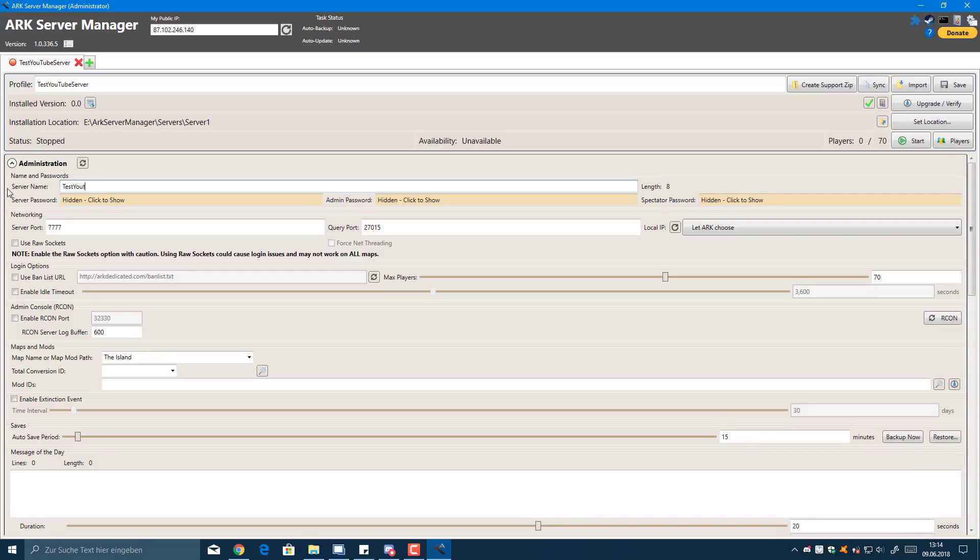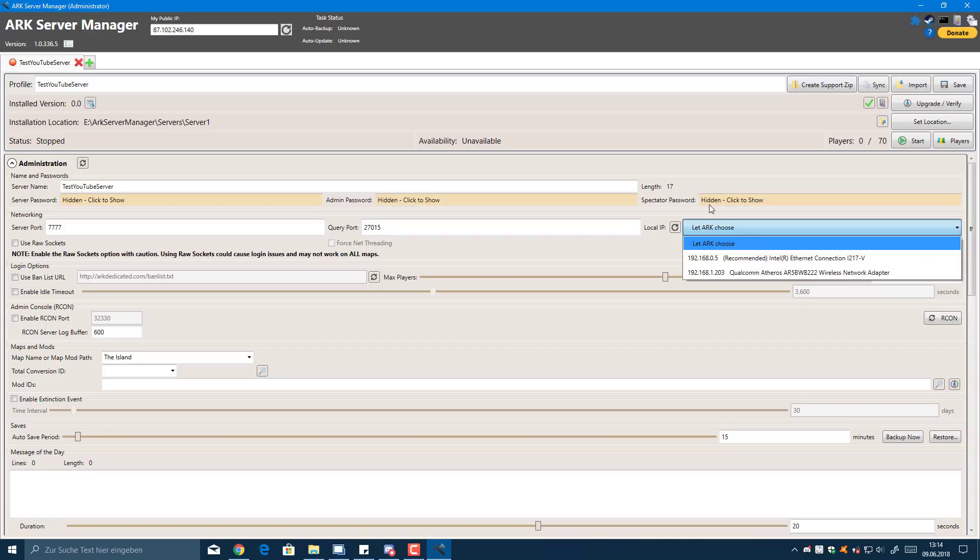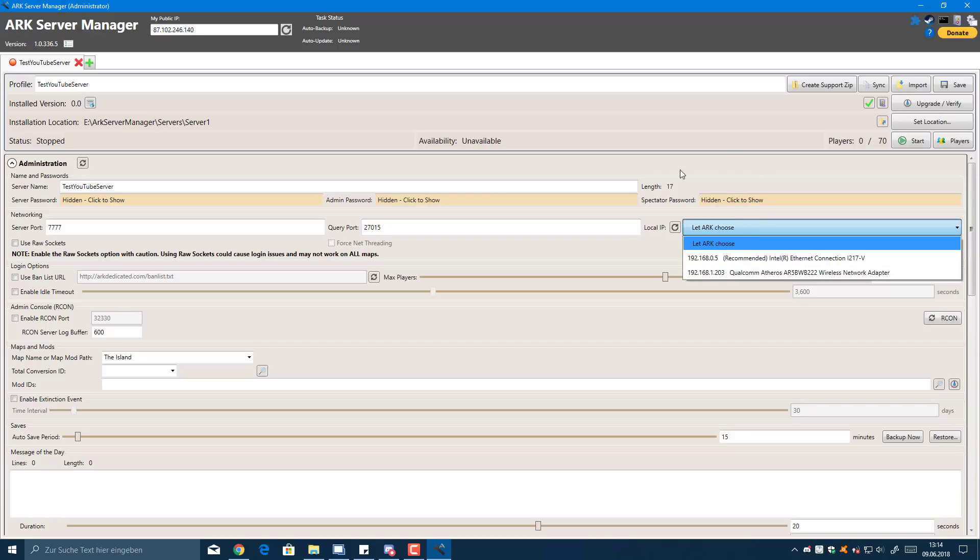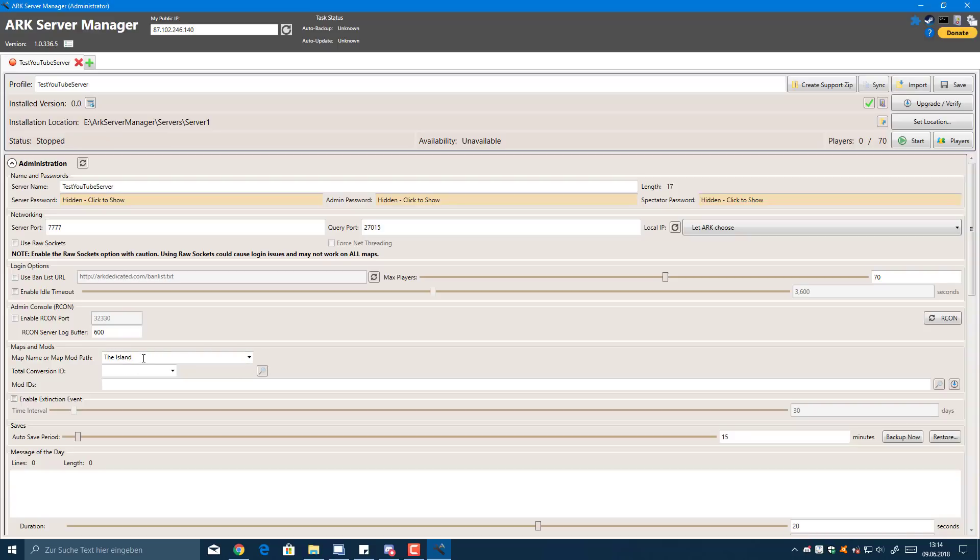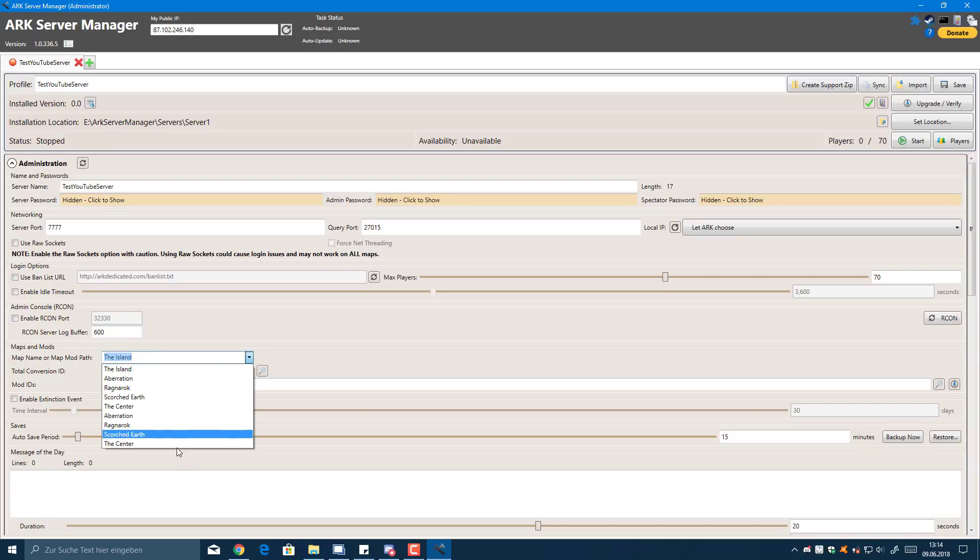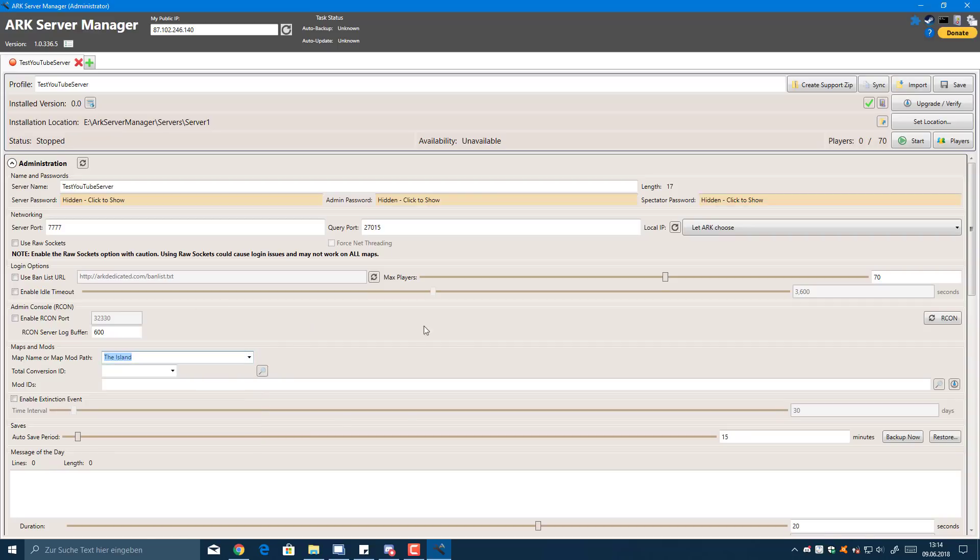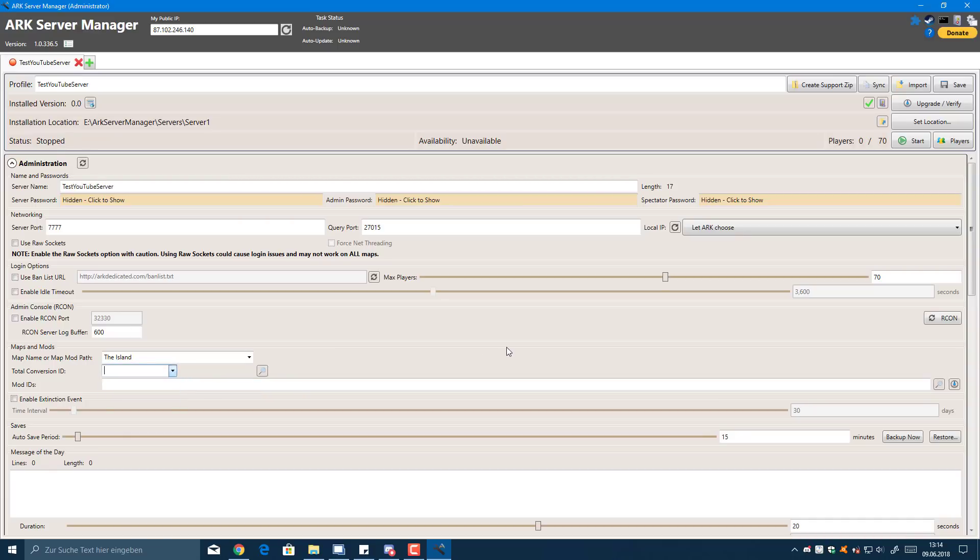YouTube server. Then you can set up your ports, the query port. Let ARK choose, that's what I usually do. It will ask you which ethernet adapter or wireless adapter it should use. Personally I would only use ethernet adapters because that makes the most sense. You can change the map to whatever you want, like the Center. You don't actually need to download any map files, it will just do it for you. You can add Primitive Plus, and here's the mod stuff. What you can do is get the mod by going to Steam.